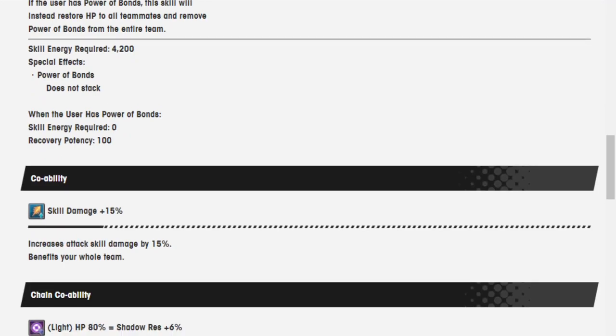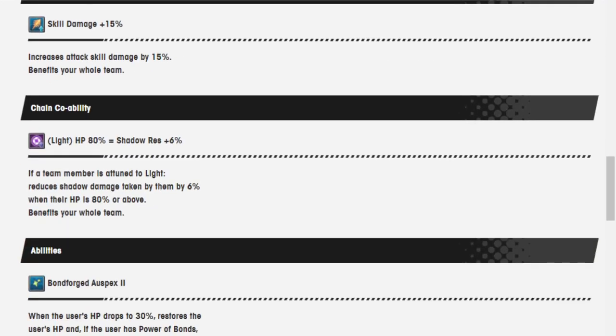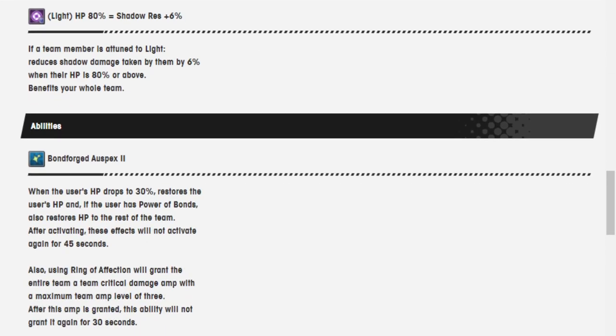Okay, skill damage 15%, chain co-op ability, Light HP 80% equals Shadow Resistance 6%, Bond 4, Draspex 2. When the user's HP drops to 30%, restore the user's HP. If the user has Power of Bonds, also restore the HP to the rest of the team. After activating these effects, it will not activate again for 45 seconds.